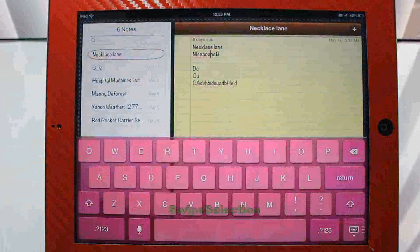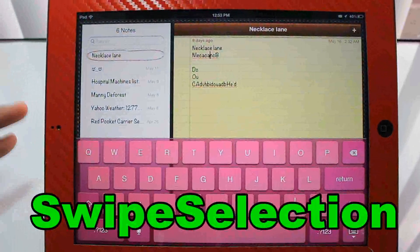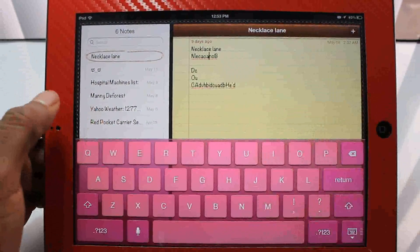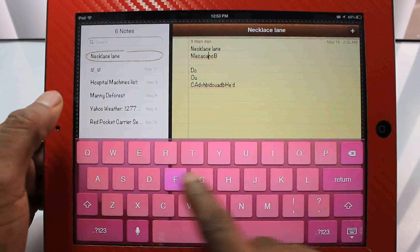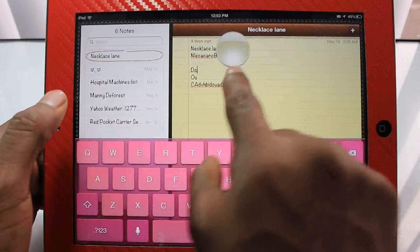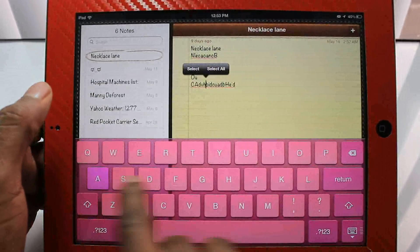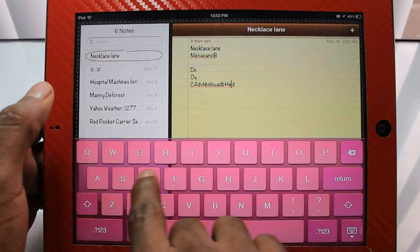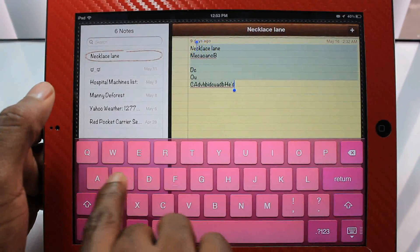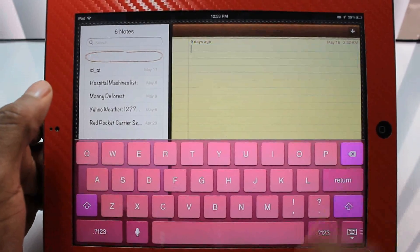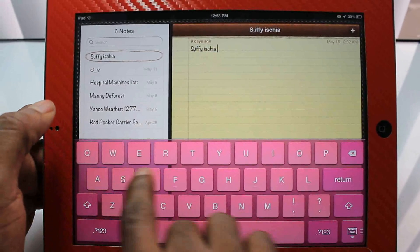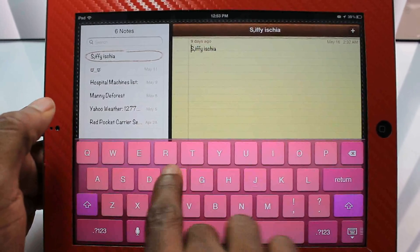This next one is called Swipe Selection. If you use your iPad to type a lot, this is definitely the tweak for you. It allows you to move your cursor without having to touch the screen and bring up the magnifying glass — you just swipe on your keyboard to move the cursor. If you want to highlight text, just hold Shift and swipe to select. Definitely check out Swipe Selection if you type a lot.